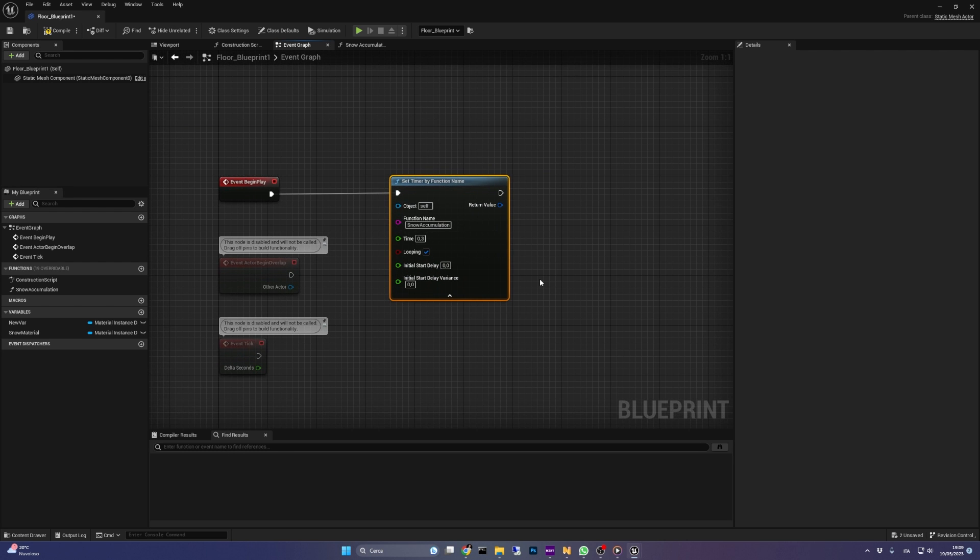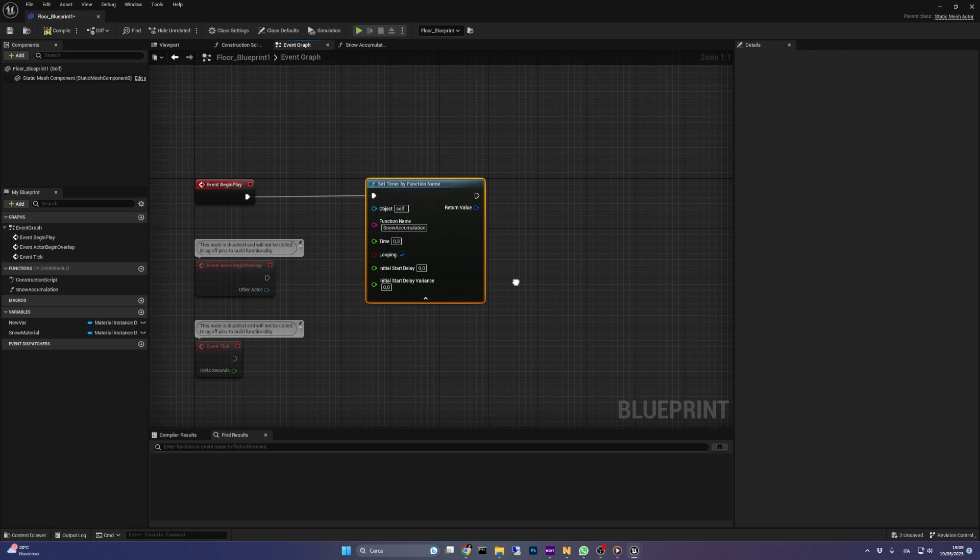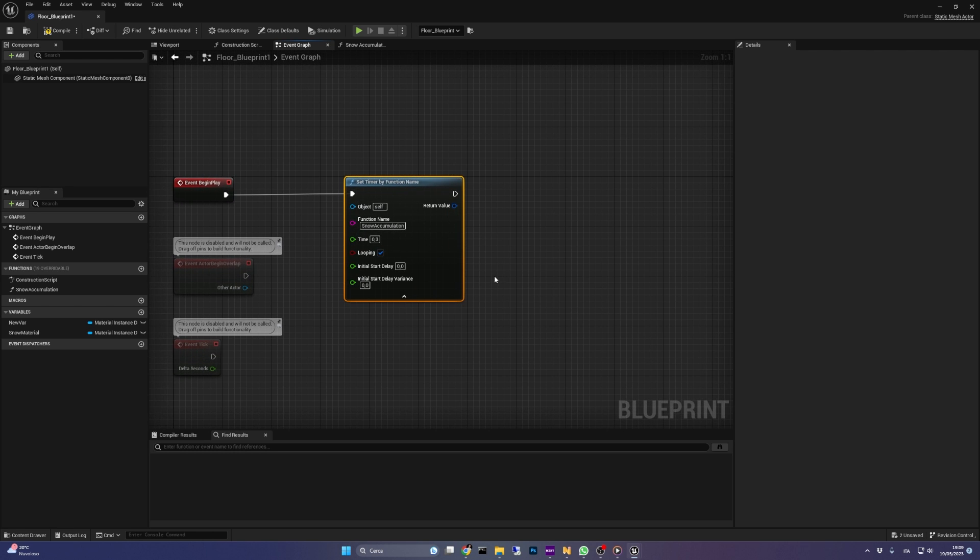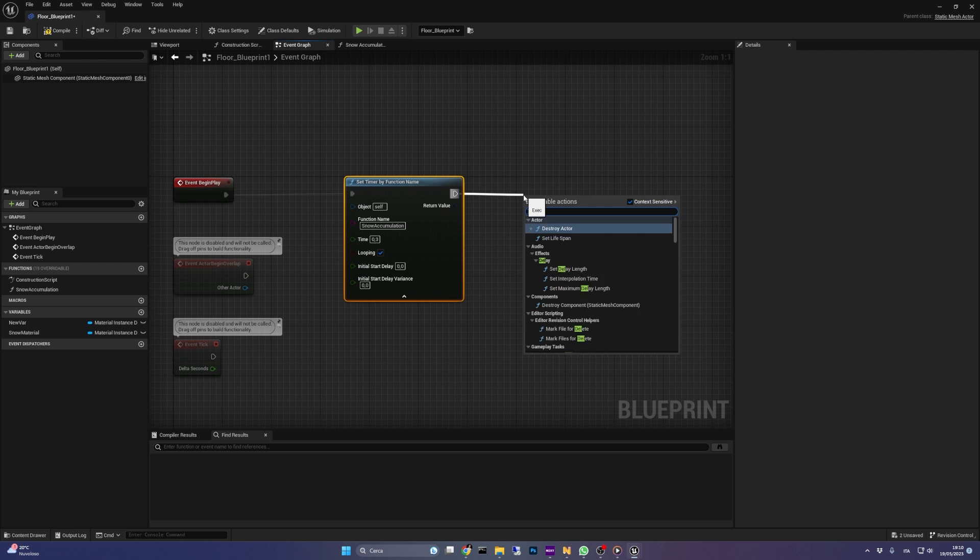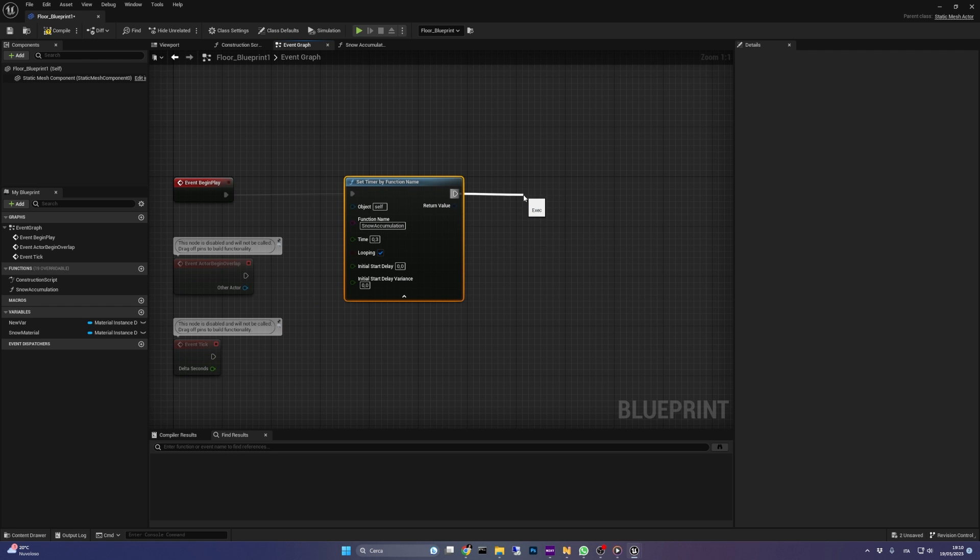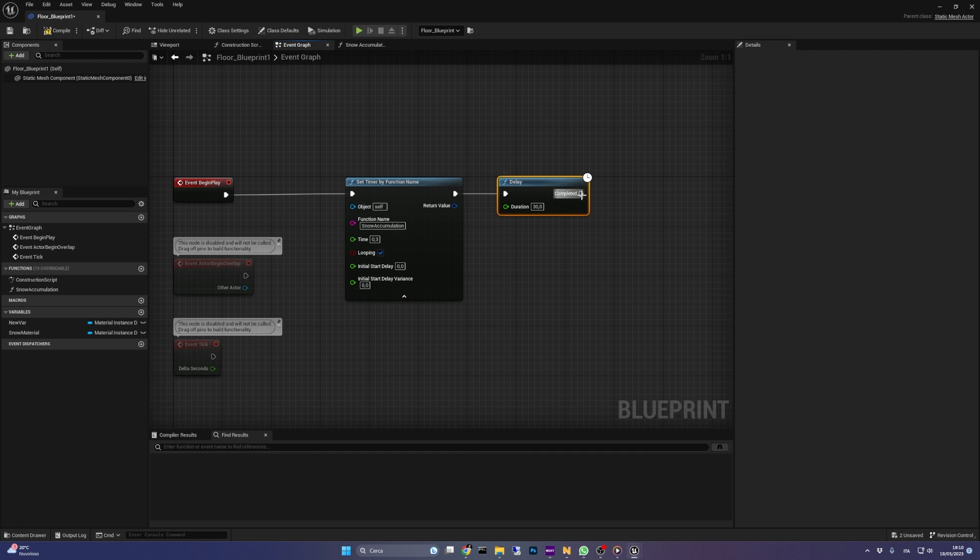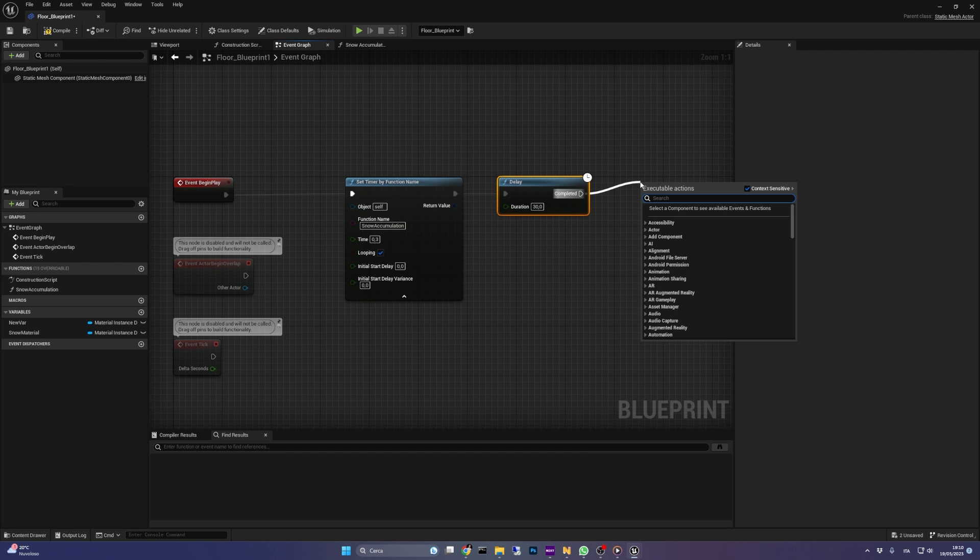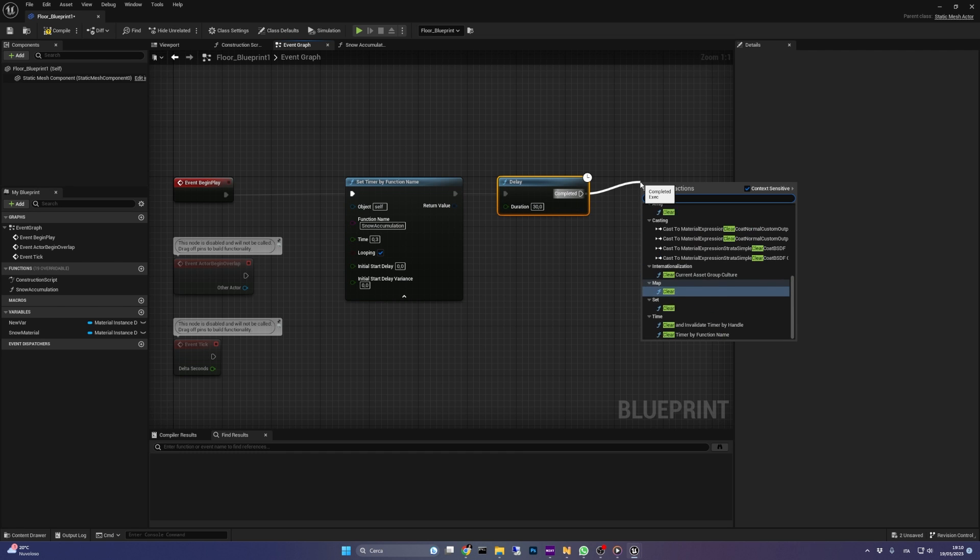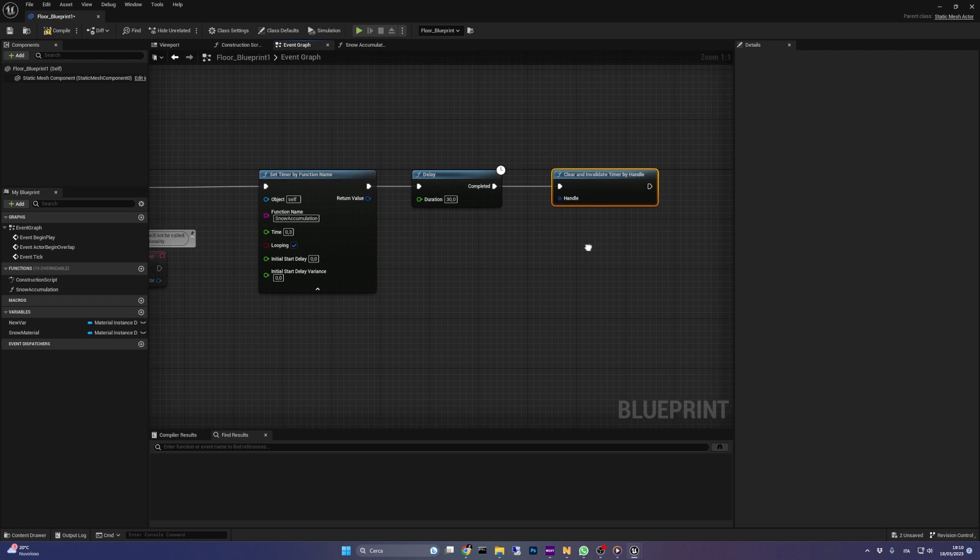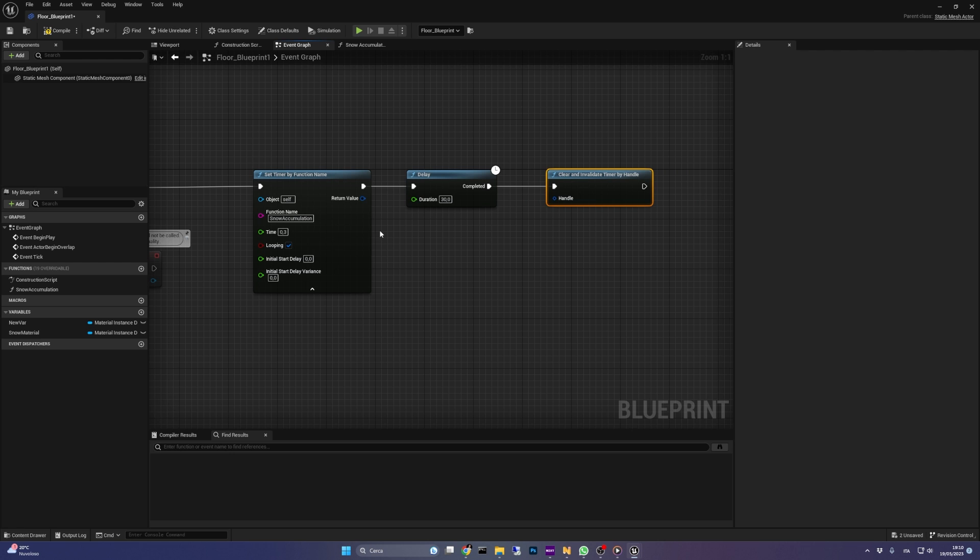Now we have an infinite number of calls to our function, but at some time we need to stop it. So we can just add a delay node with a duration of 30 seconds, and finally a clear and invalidate timer by handle function. It will stop our looping timer. Be sure to connect the timer handle.